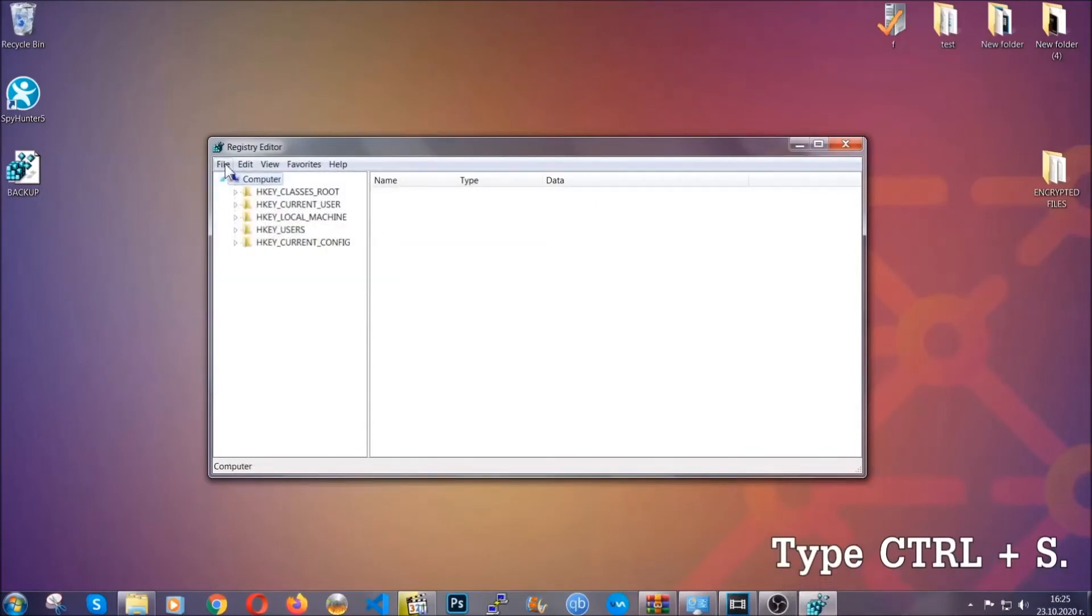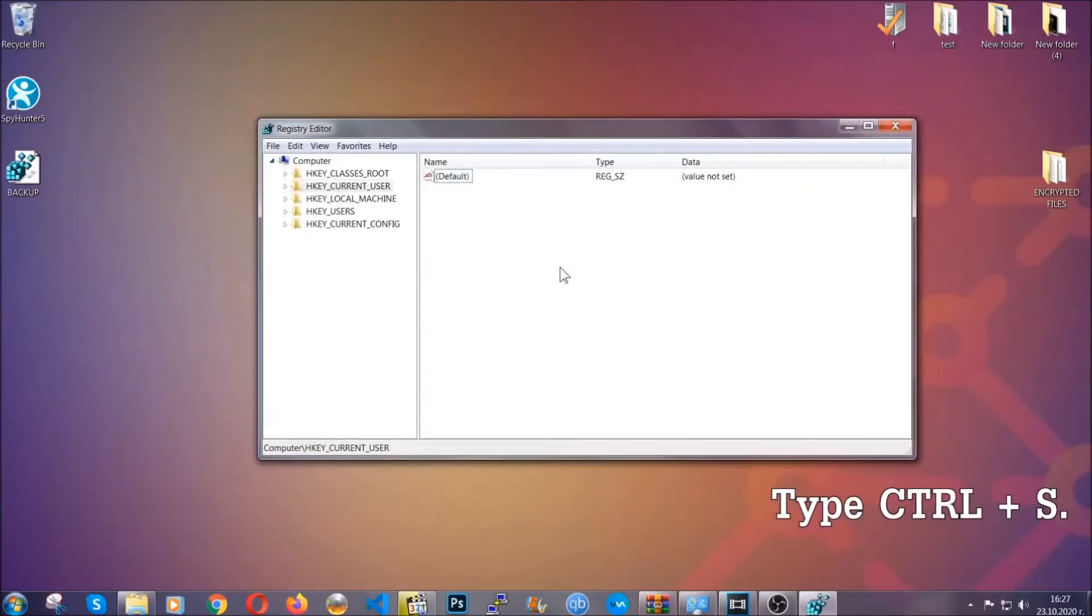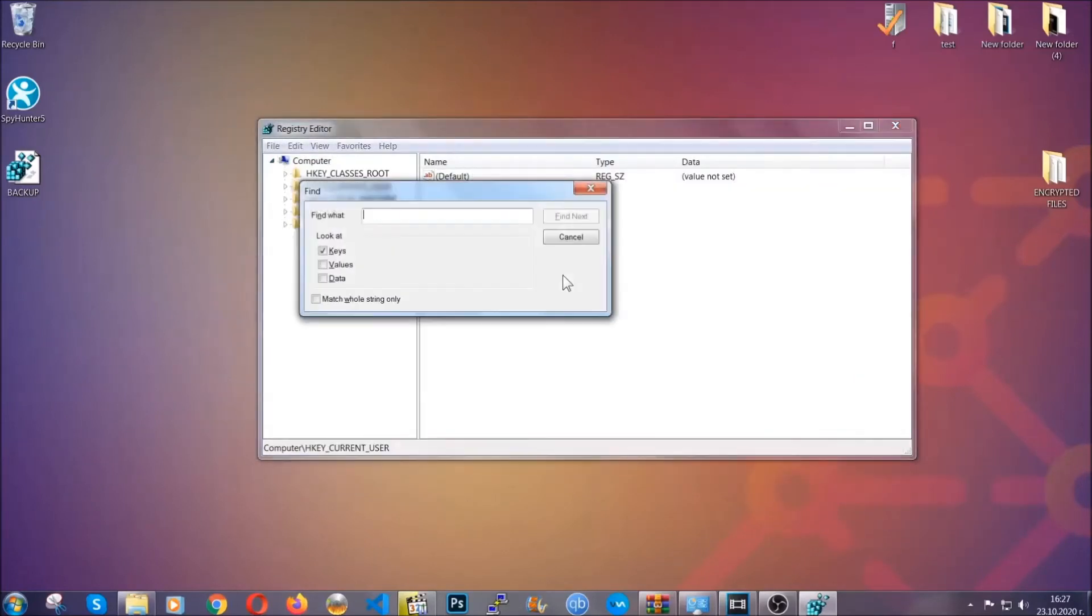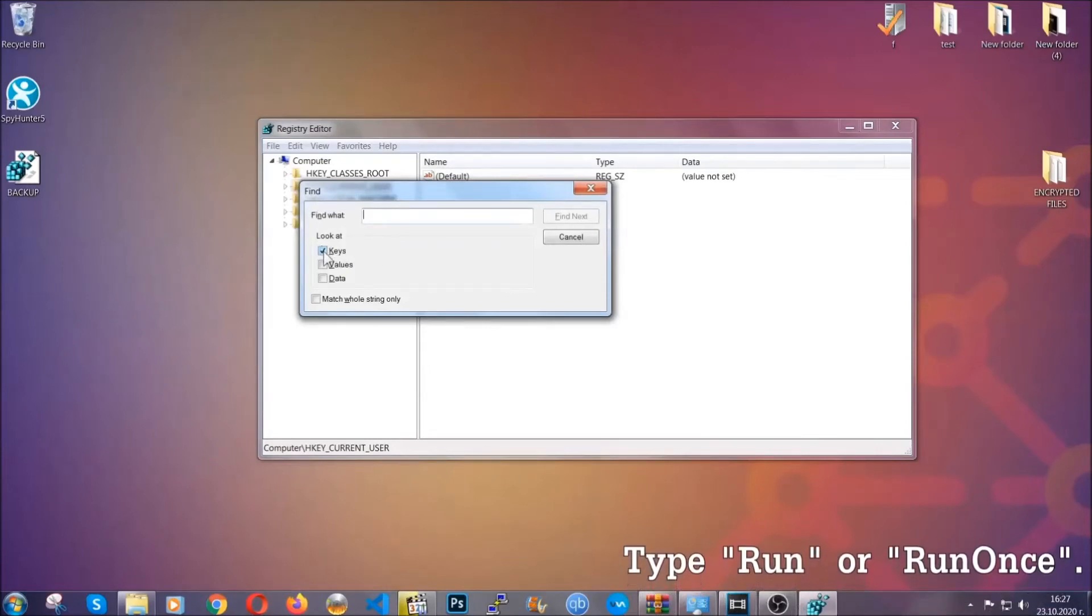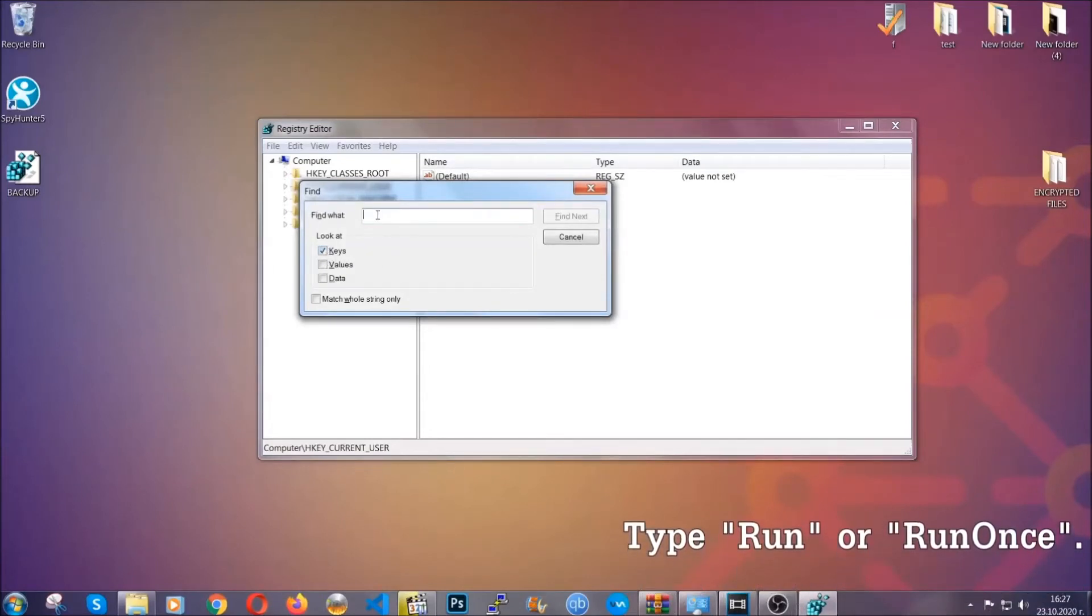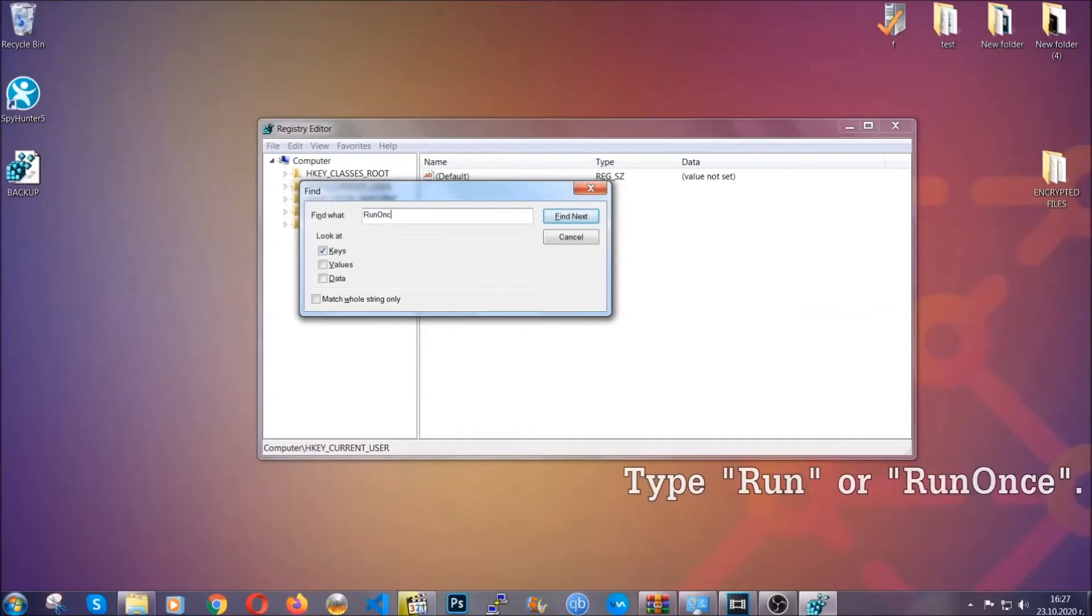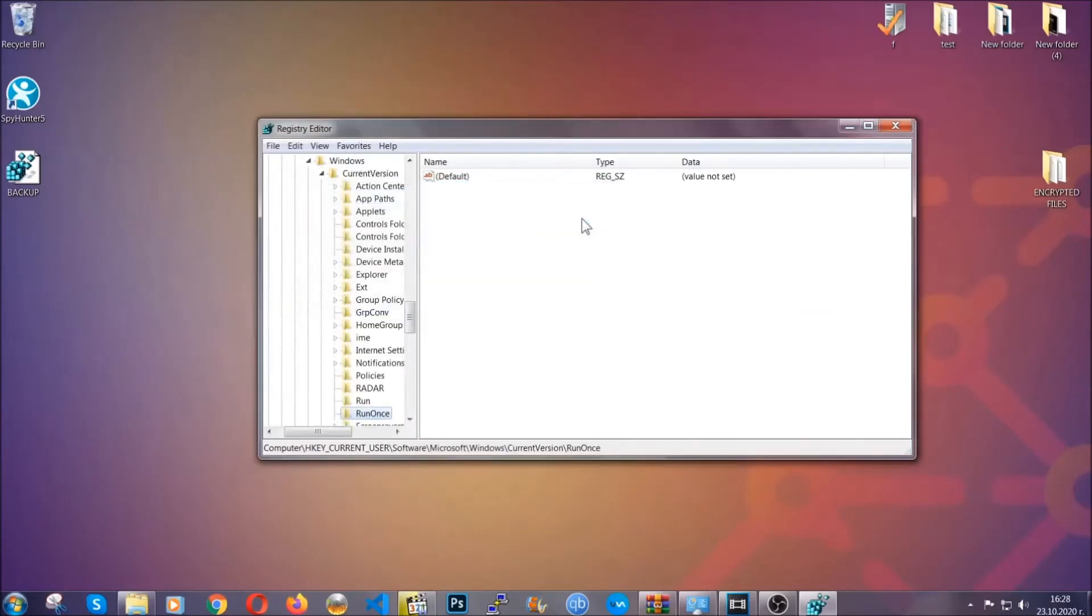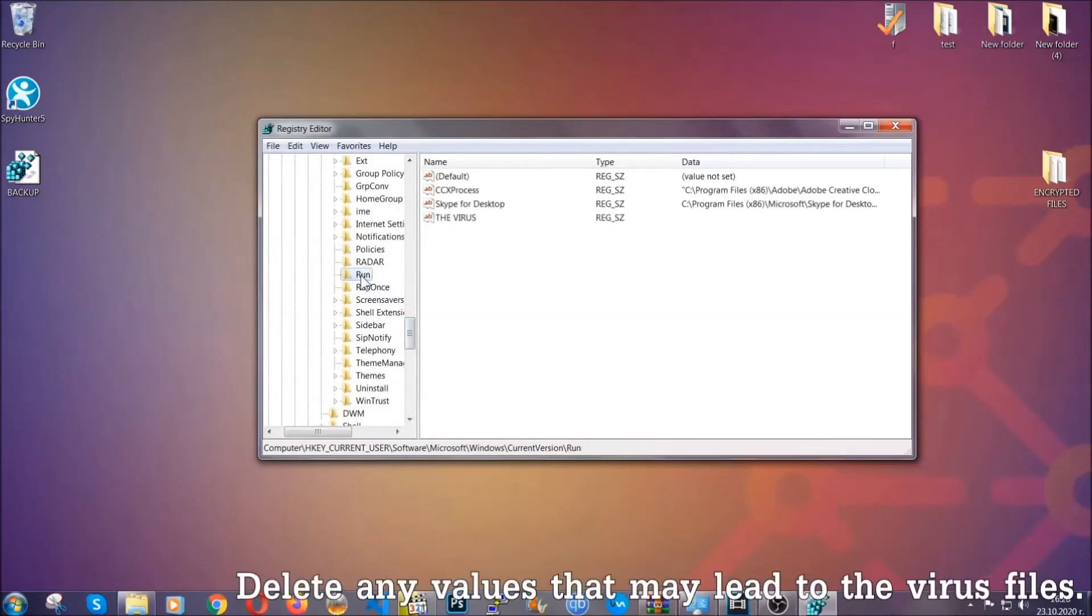So now we're going to be looking for a specific key. Press Ctrl and S to open the search bar. To do that, you're going to mark only keys. We're looking for keys specifically here, and then you're going to type run or run once. It's going to find next and it's going to find the run and run once keys.